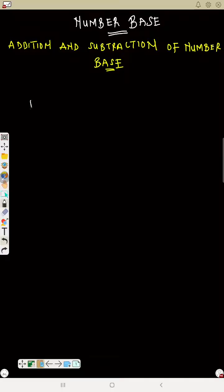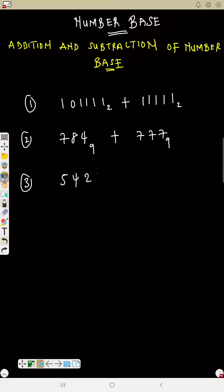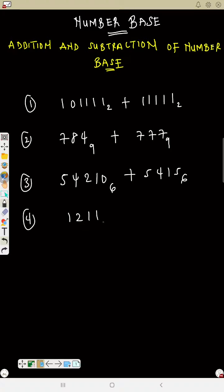Now try the following: Number one — 1011 base 2 plus 111111 base 2. Number two — 784 base 9 plus 7777 base 9. Number three — 542110 plus 121211 base 3, plus 2110 base 3, plus 111 base 3. Try all of these based on what you have learned about addition, then we will move on to subtraction.